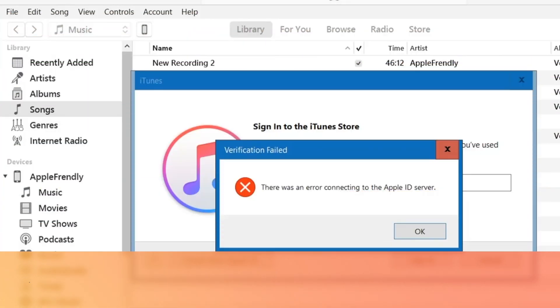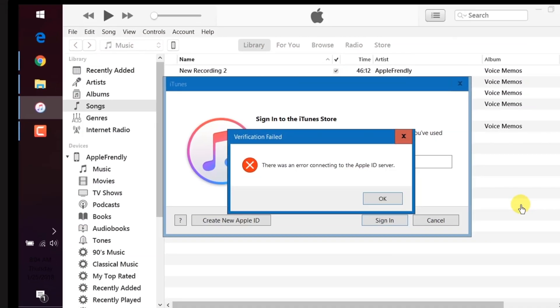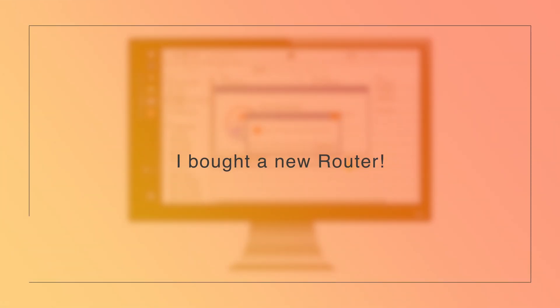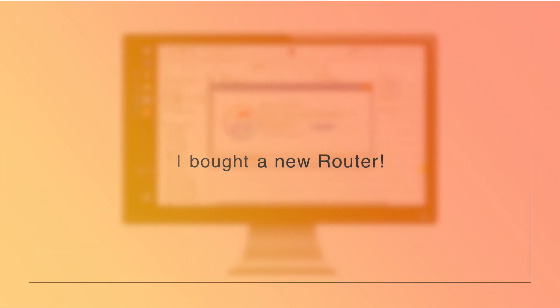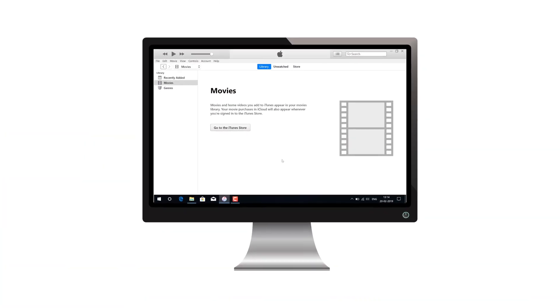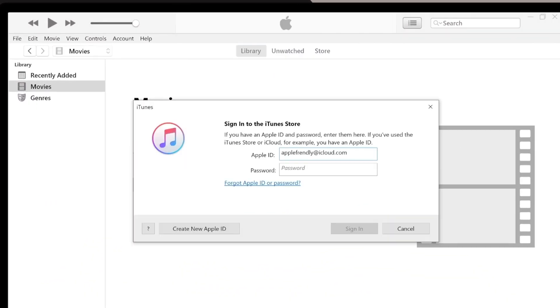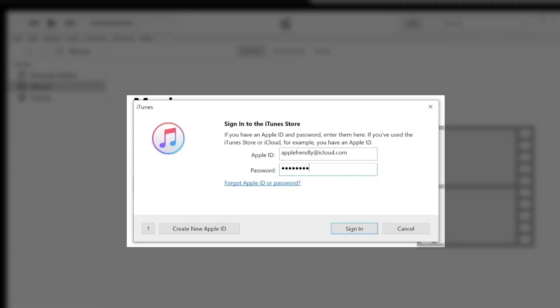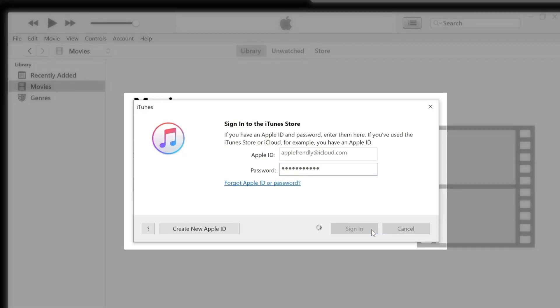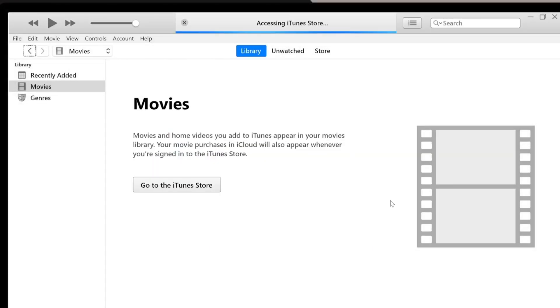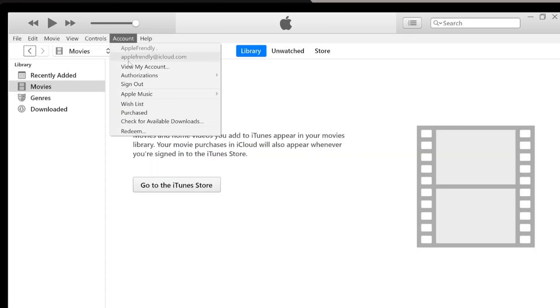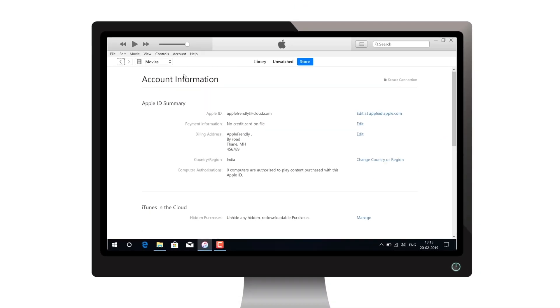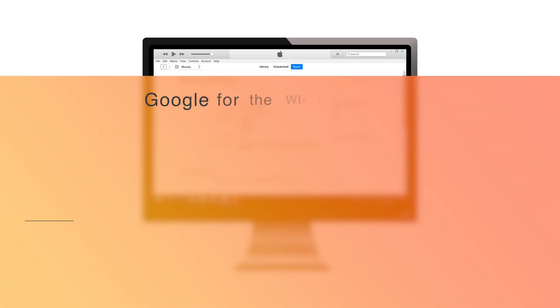Finally, I decided to change my router. So I bought a brand new router. Now, whenever I try to sign in to my Apple ID, I don't face that error anymore. I can sign in to my Apple ID and check my account details.